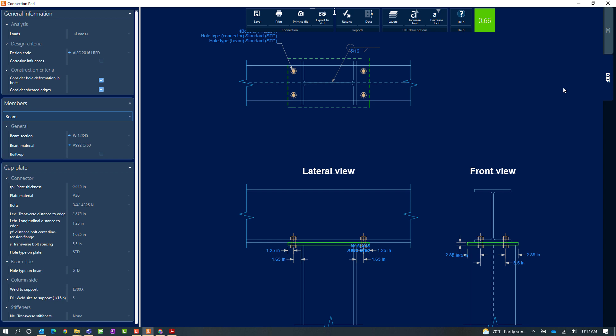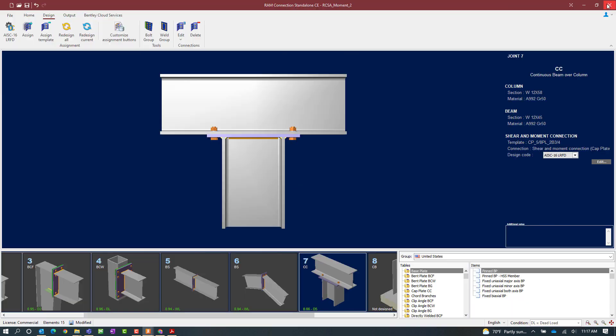Now at this point, since I did not make any changes, I'm going to close out of the connection pad. And this would conclude my process for assigning a column cap plate to a column cap joint within RAM connection standalone.